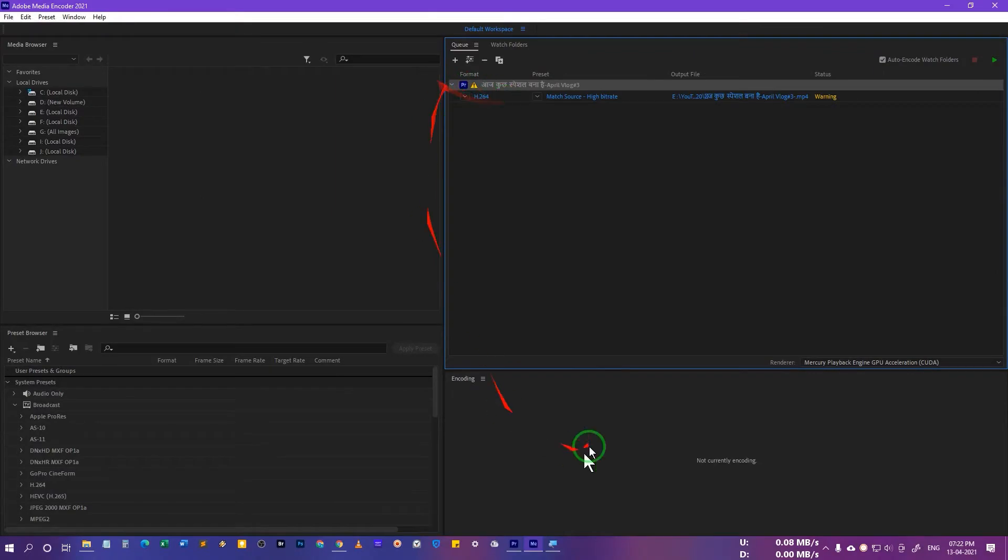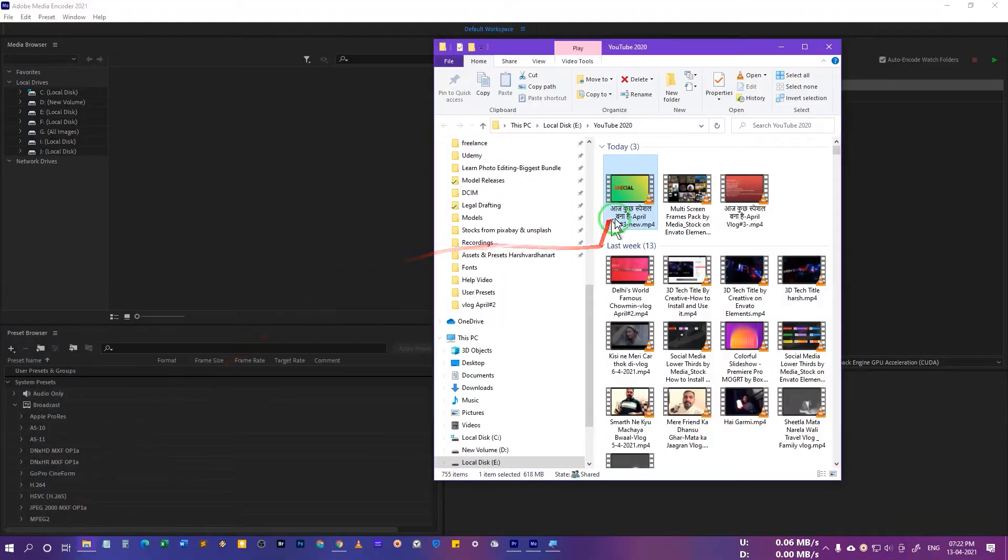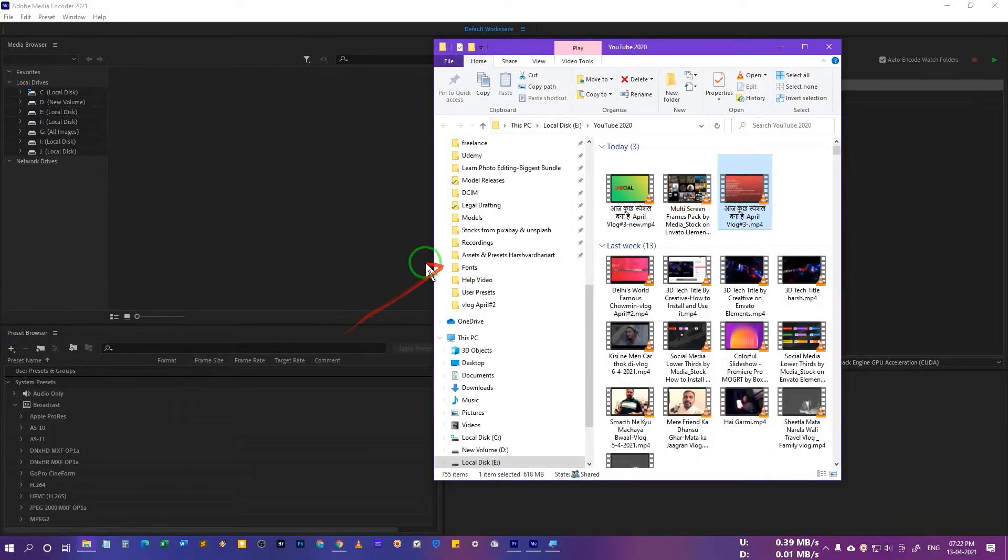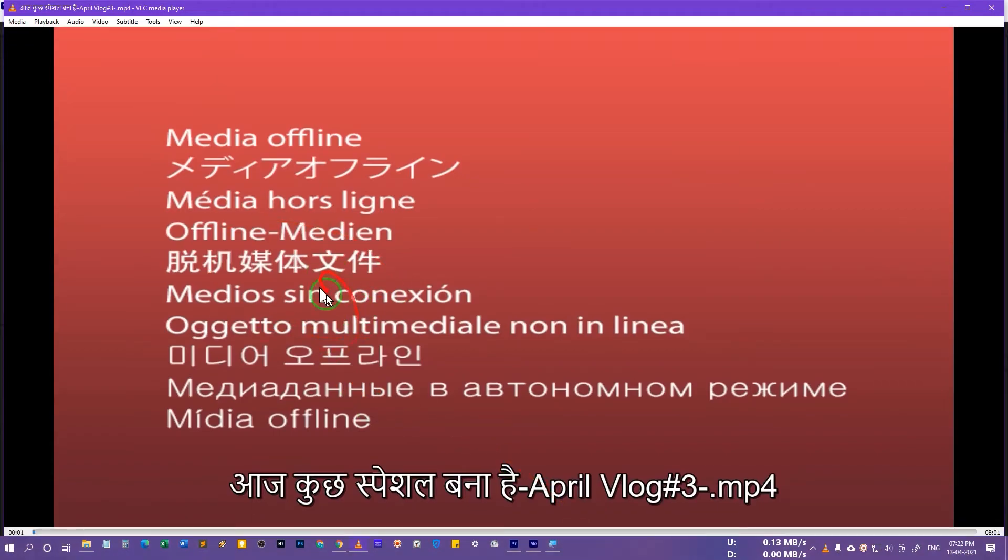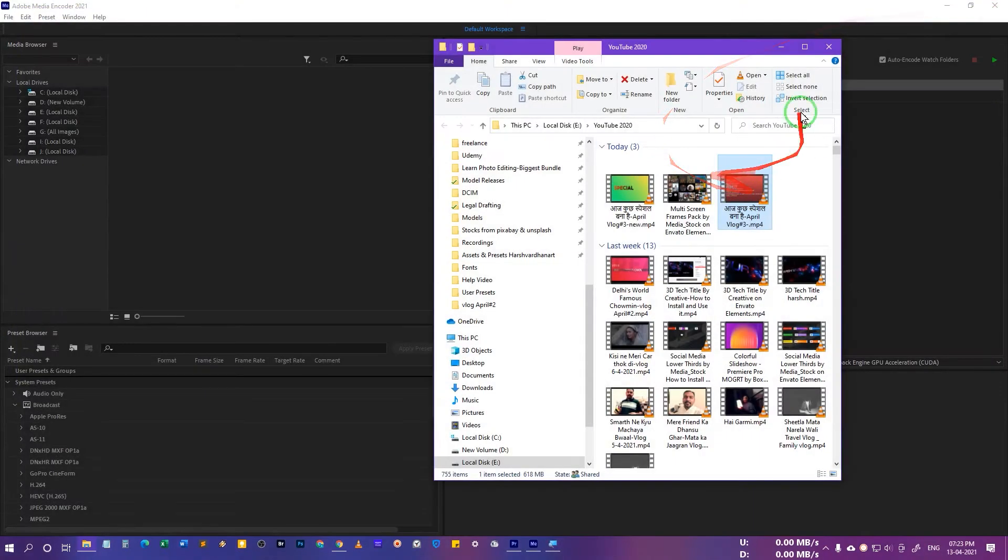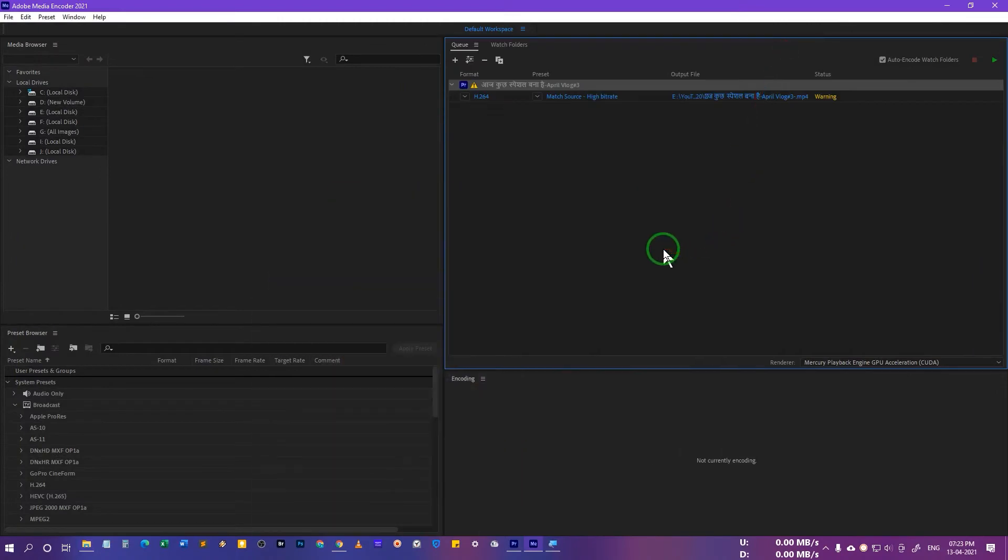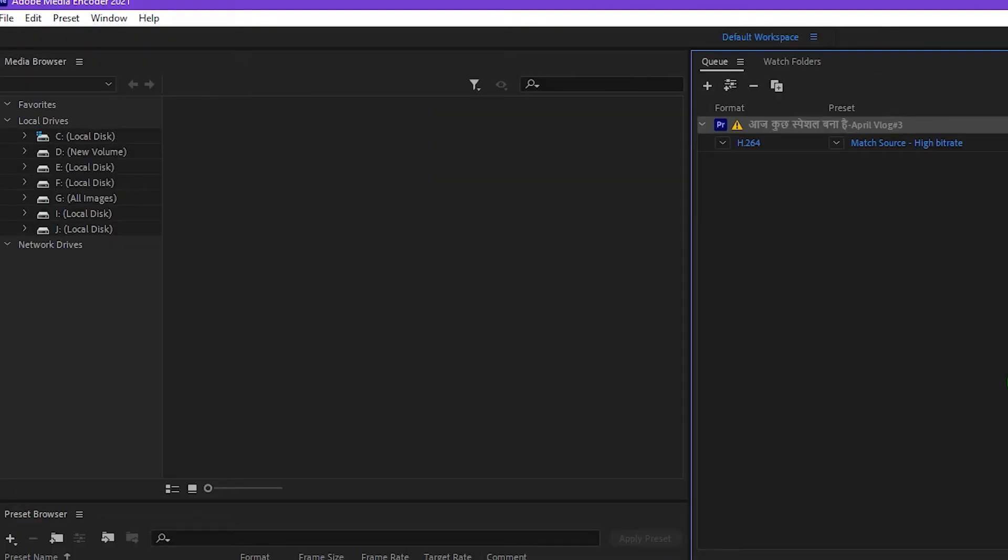When you encode this, you will get something like this, this kind of screen, which is not good. I don't know what's the problem with Adobe Media Encoder 2021 or what has actually caused this problem.